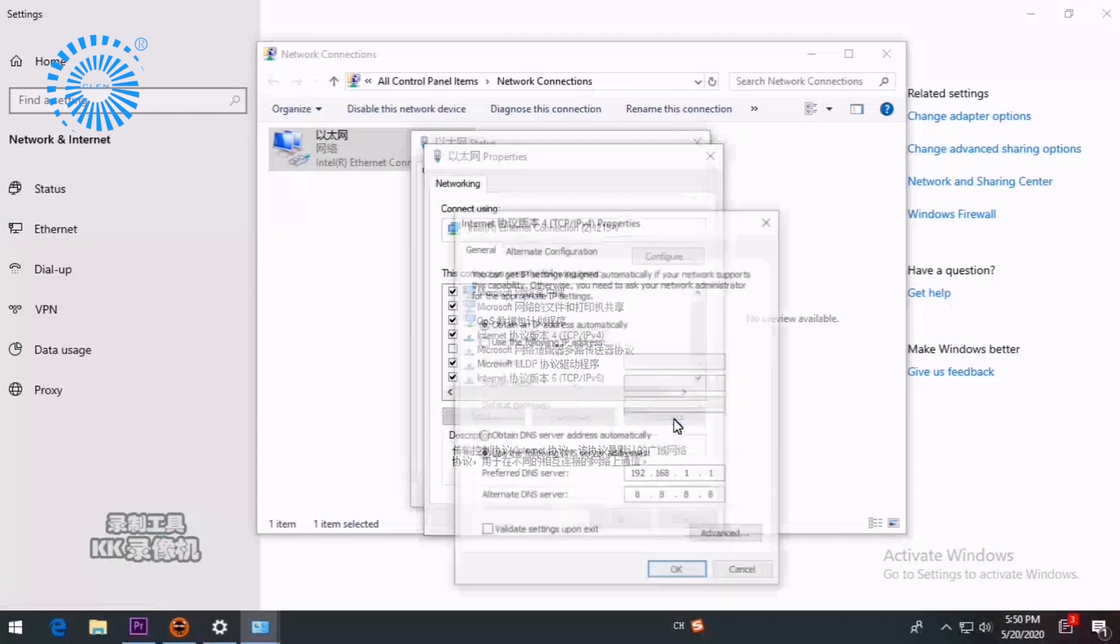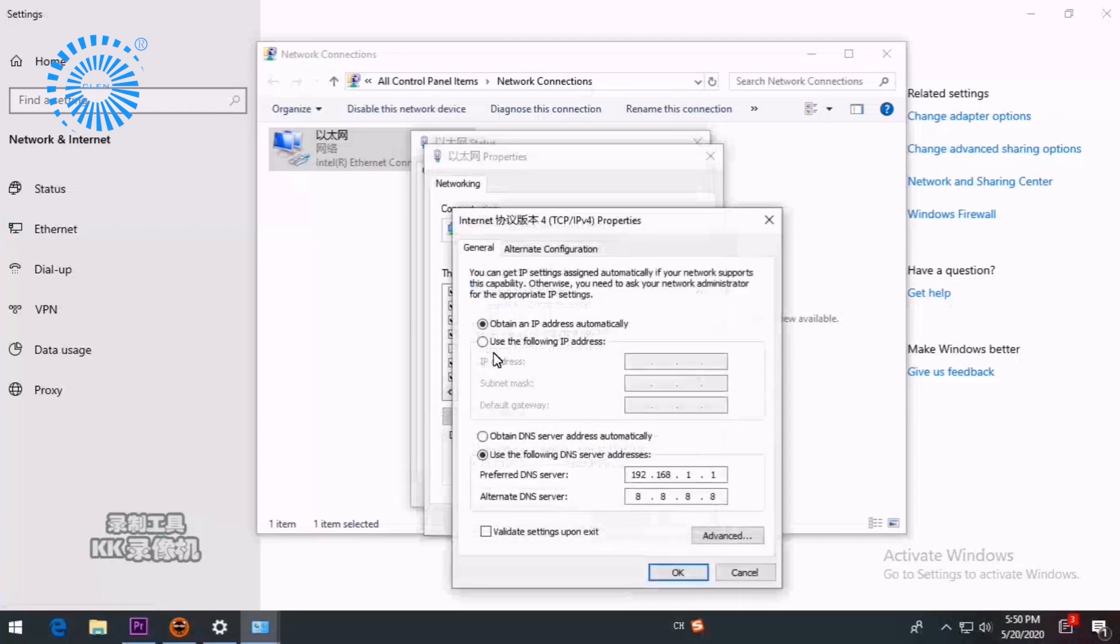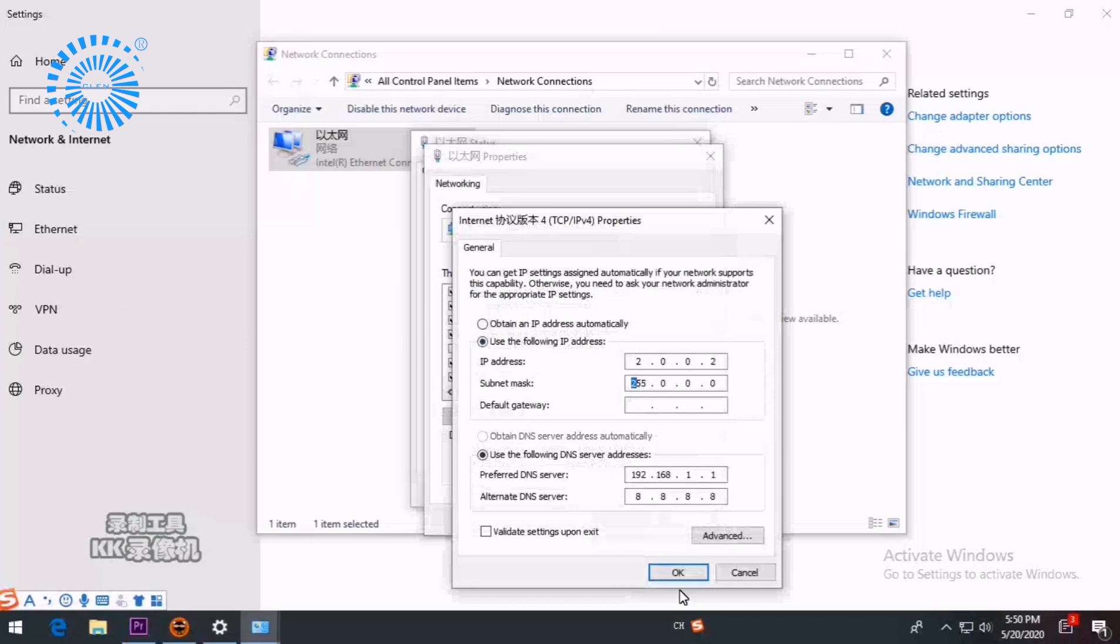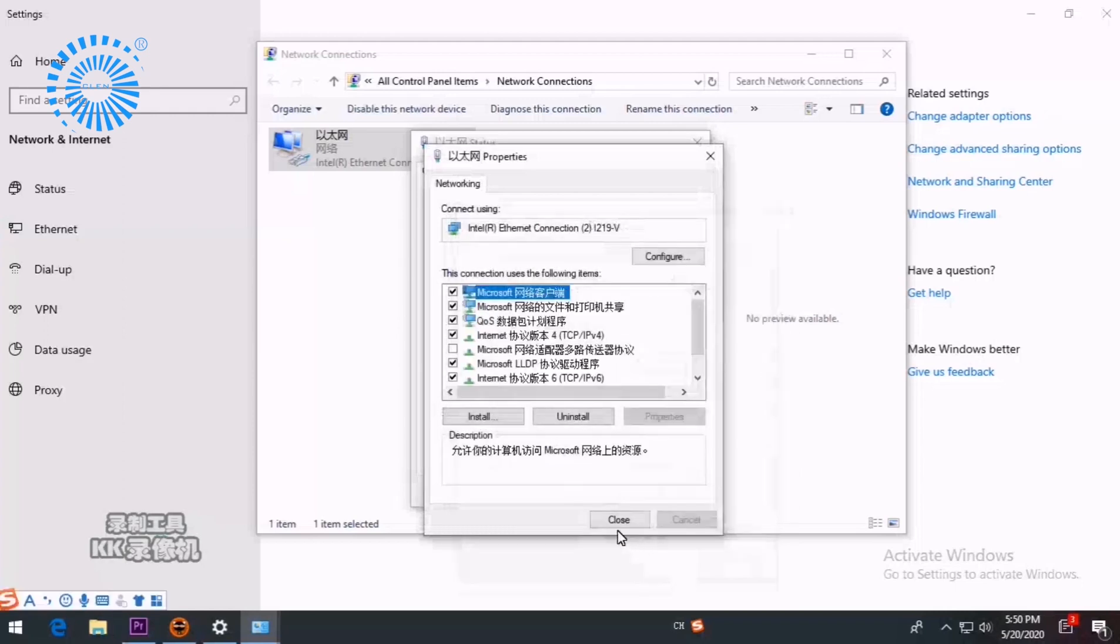Choose Properties. Use the following IP address. Type 2.0.0.2. Choose OK. Close.